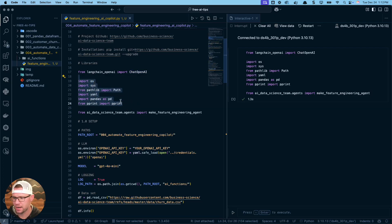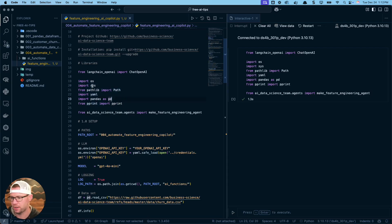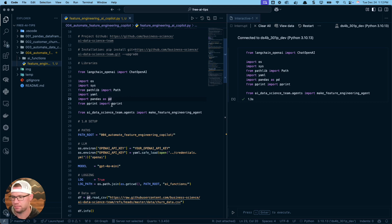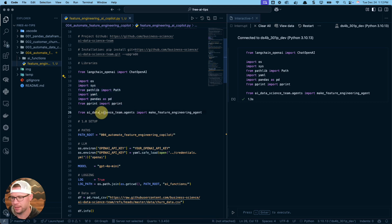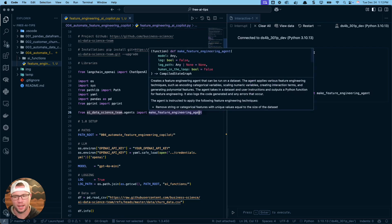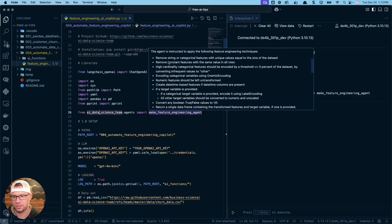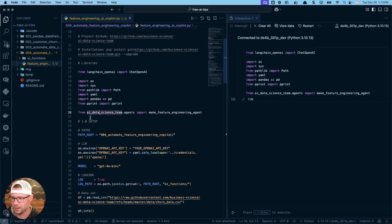The beautiful thing about Langchain and Langgraph is they make things so easy for us to swap out different LLM providers and use whatever you want. If your company can't use OpenAI, no problem. I'm going to use OpenAI for this demo, but feel free to swap it out with whatever LLM you want to use. The rest of these libraries are standard libraries we'll be utilizing: OS for operating system, SysPath, YAML, Pandas, PrettyPrint. The real magic is this AI data science team dot agents—we're going to import make feature engineering agent.